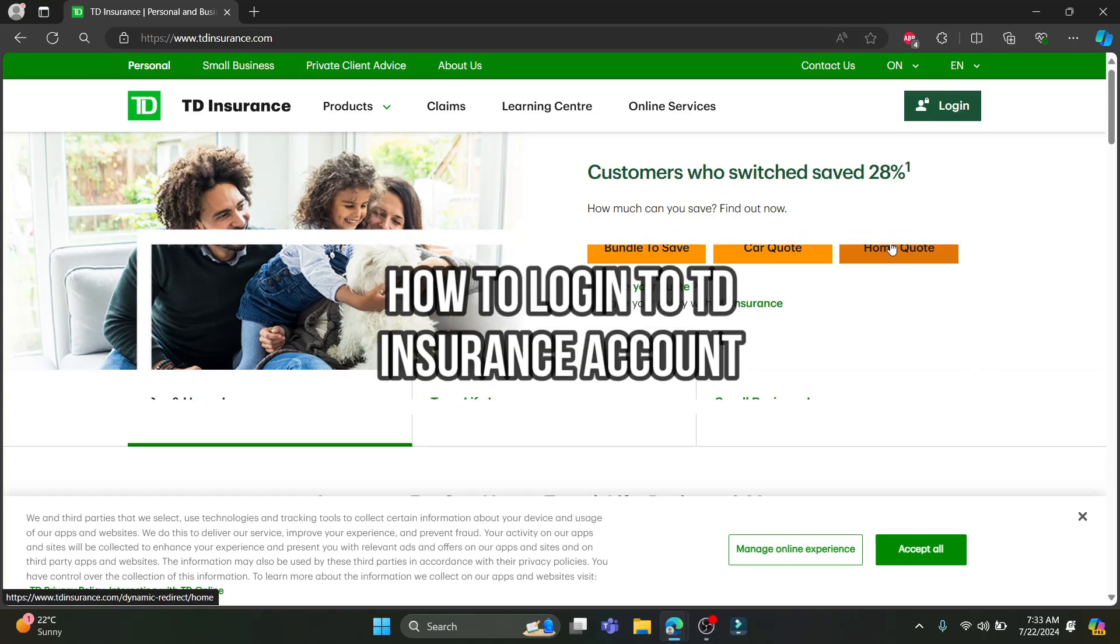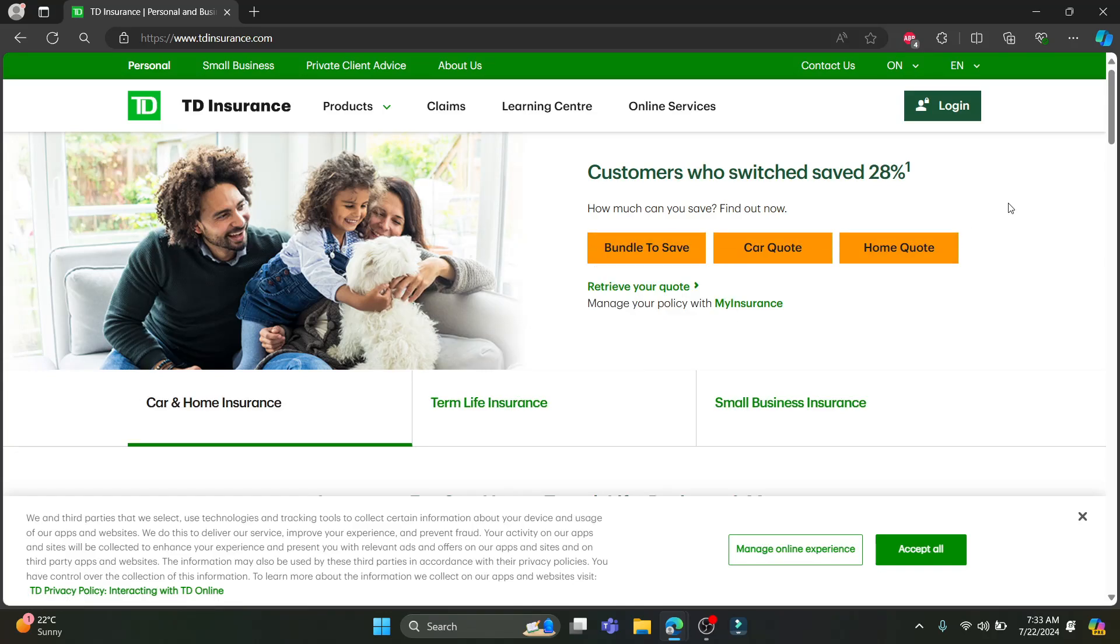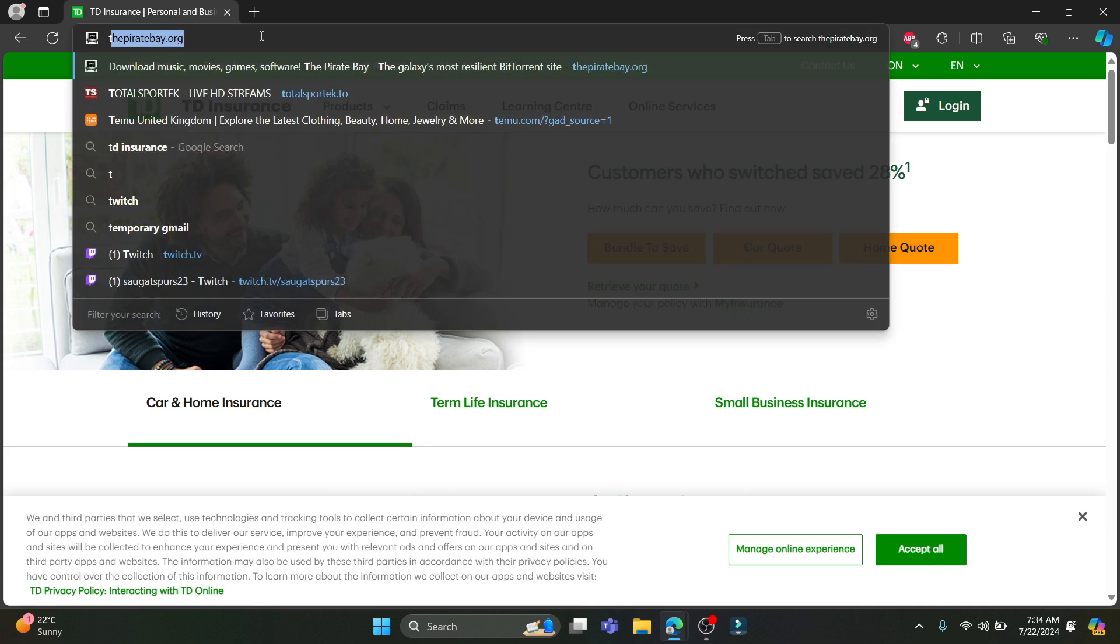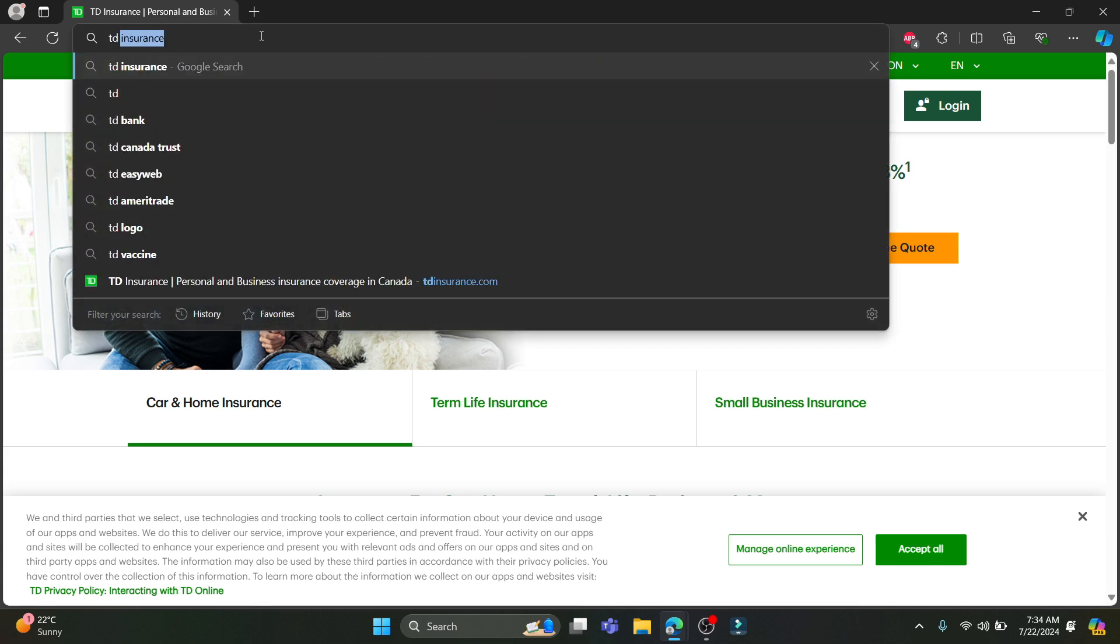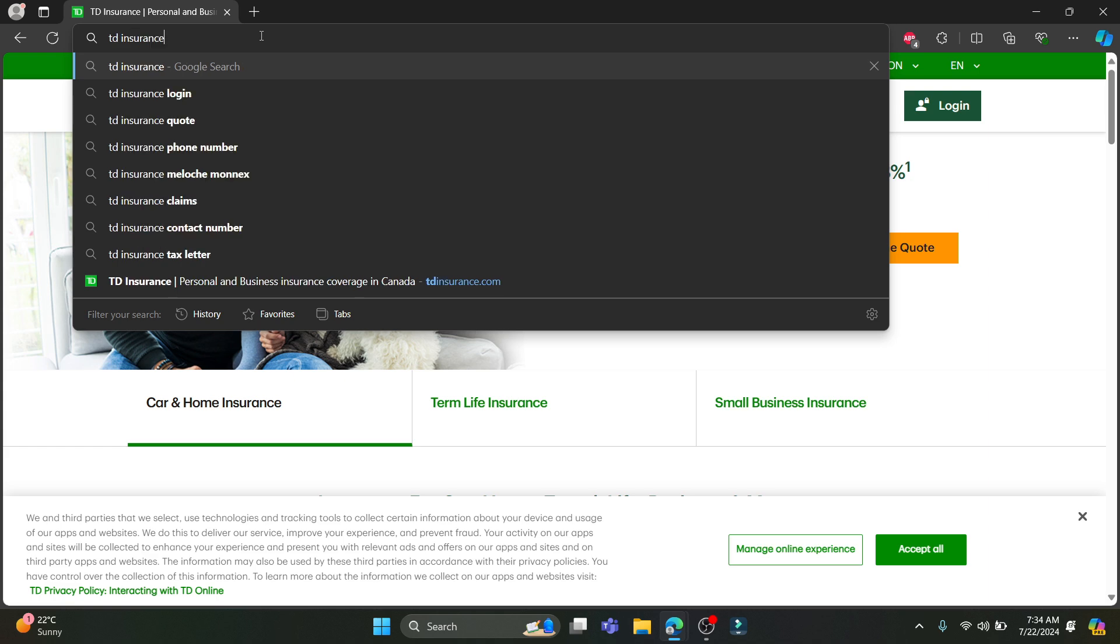Hello and welcome to Beginners Guide. In this video, I'm going to teach you how you can log into your TD Insurance account. Let's go ahead and start the video. Open any browser on your PC and then search for TD Insurance.